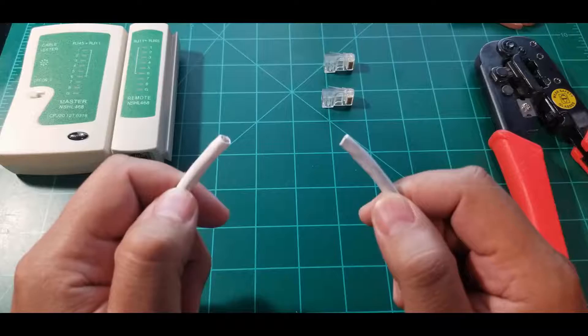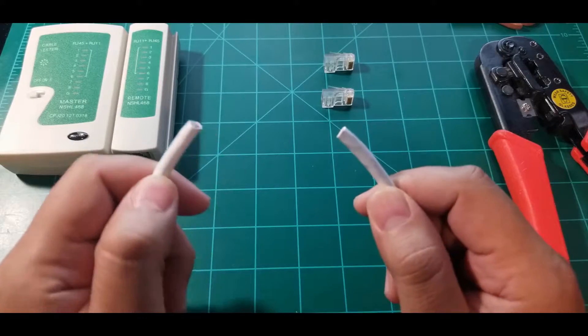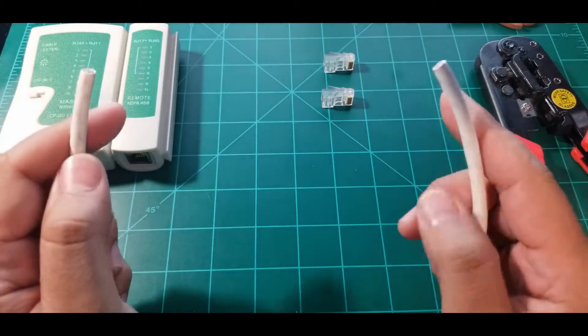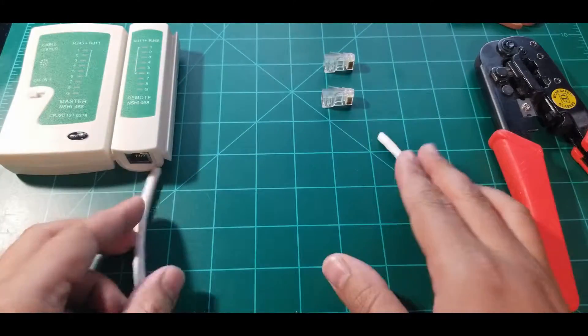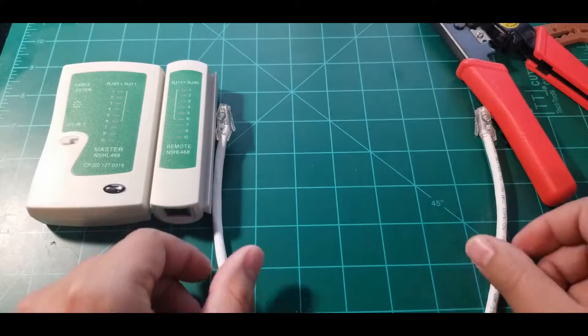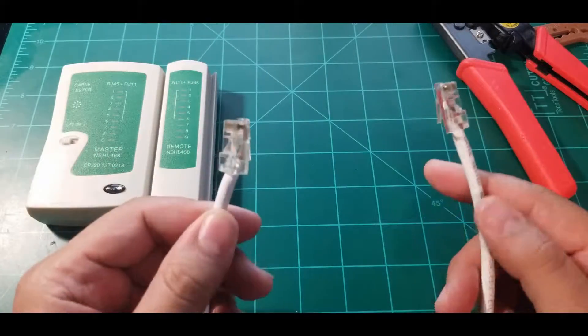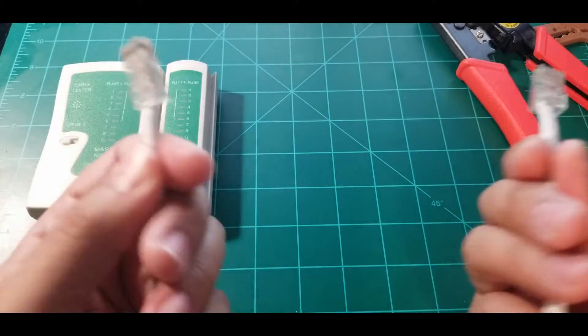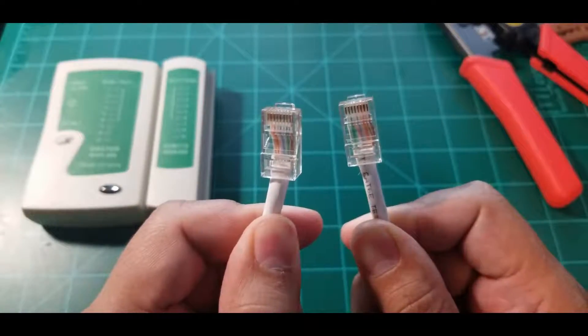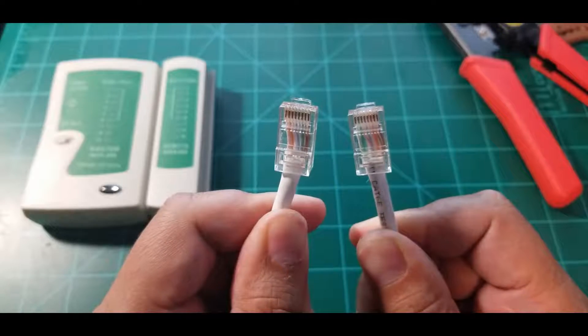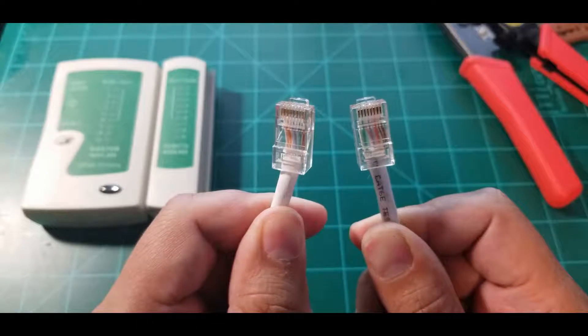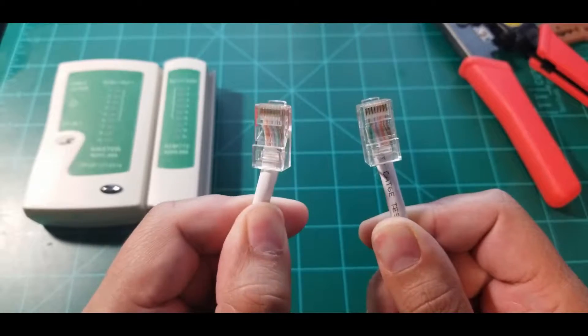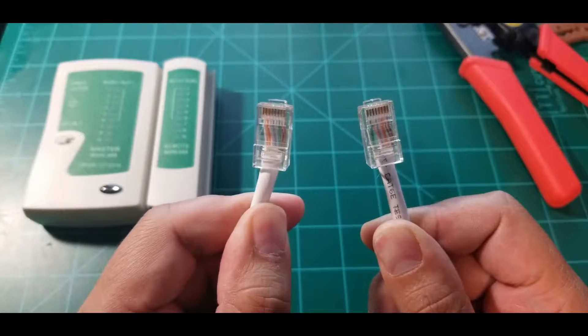So what I'm going to do is I'm just going to go ahead and terminate these two sides and we'll see in a little bit. Alright, and welcome back.